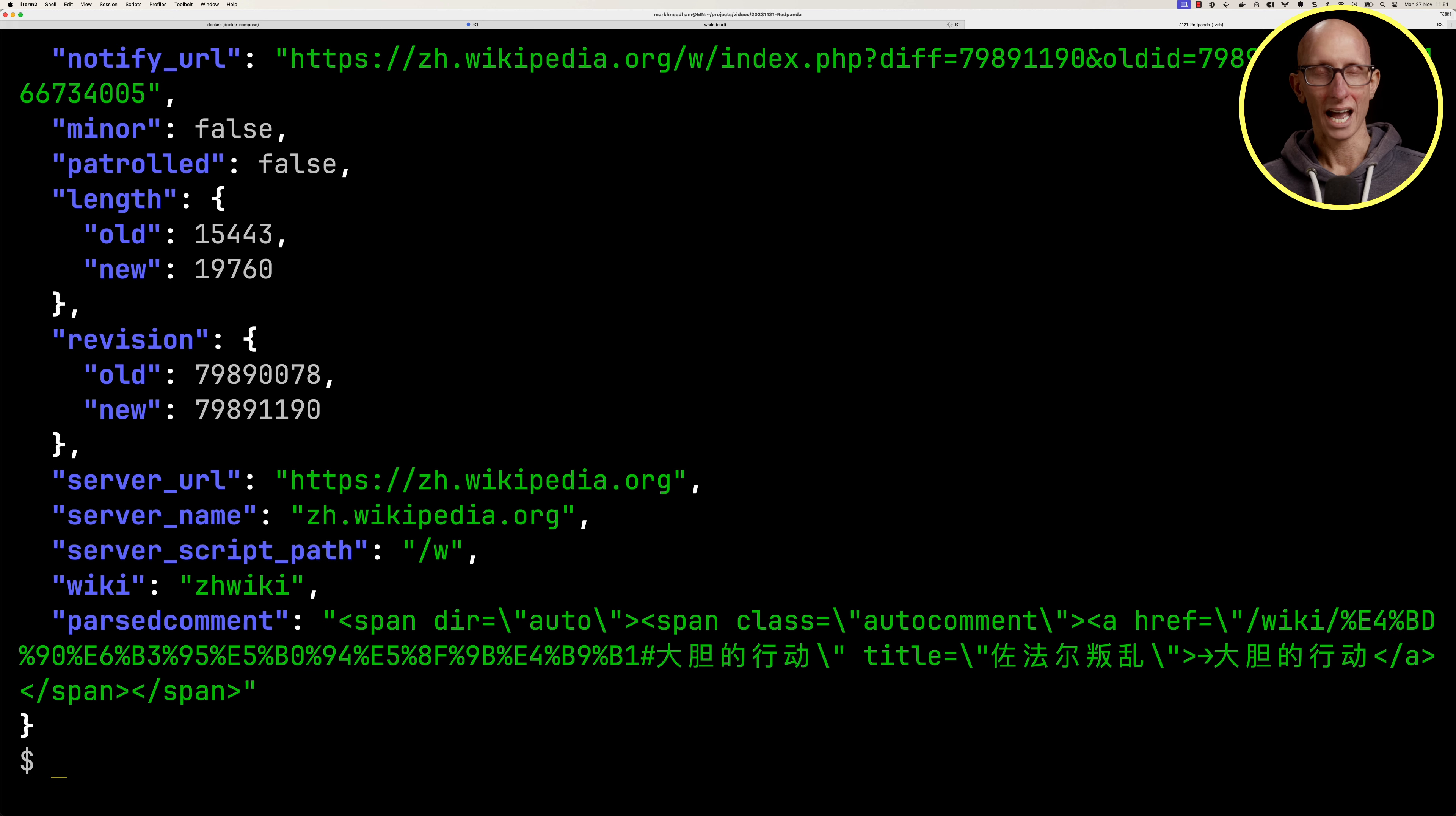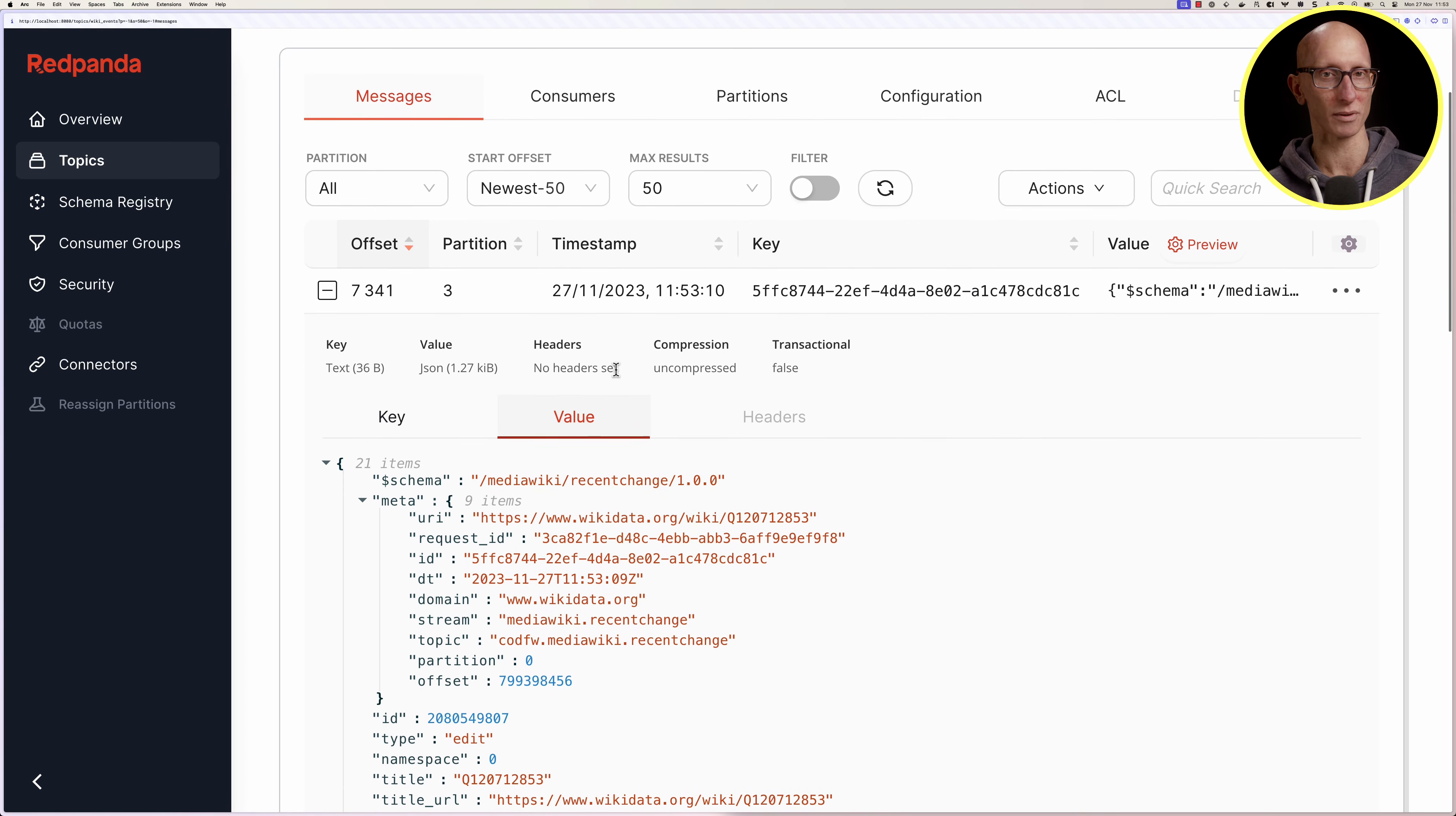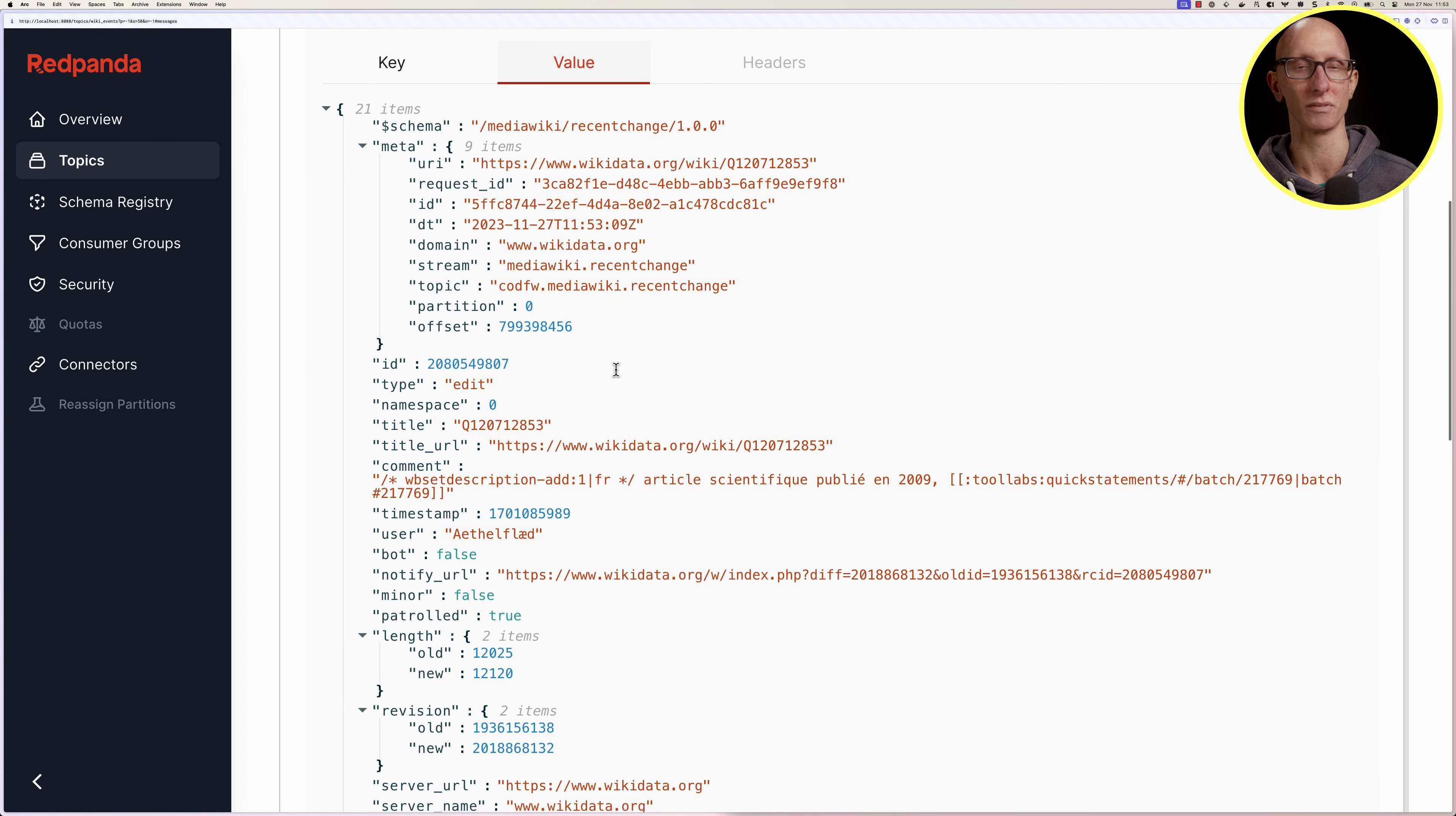Let's go back to the RedPanda UI. Click on the wiki events topic and you can see it tells us how many messages we've got, the size of the messages, and the retention policy. If we click on the first one, you can see we've got the value with all the same information we've been looking at on the terminal.